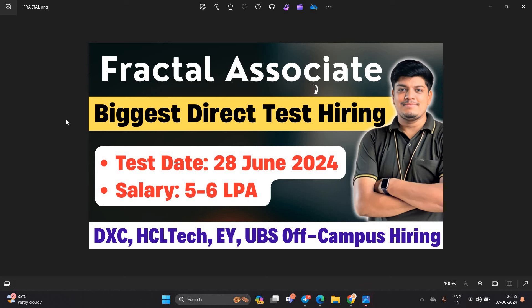Hello everyone, I am Lokesh and welcome back to our channel Online Learning. This video is related to Fractal Associate's biggest direct test hiring. No shortlisting. Test date is 28 June, salary is 5-6 LPA. Guys, please like and share the video. Your one like motivates me to make more videos for all of you.